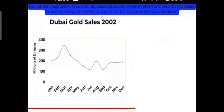In the line graph, we can see Dubai gold sales in the year 2002. This means the answer should be in the past tense.